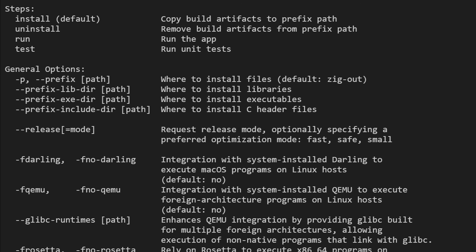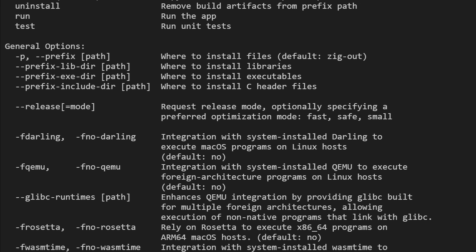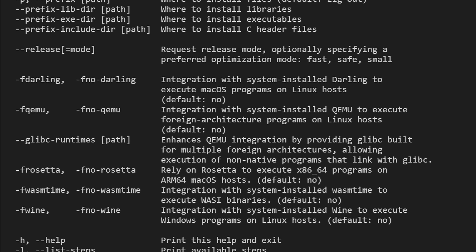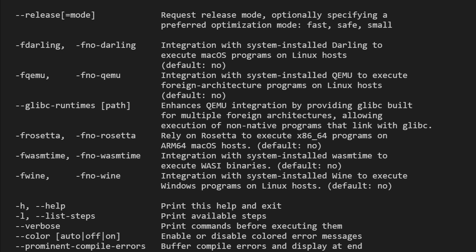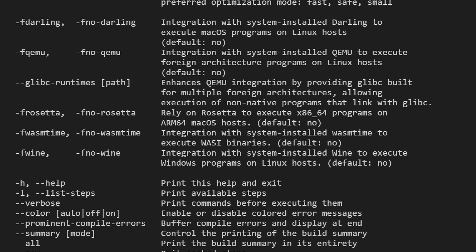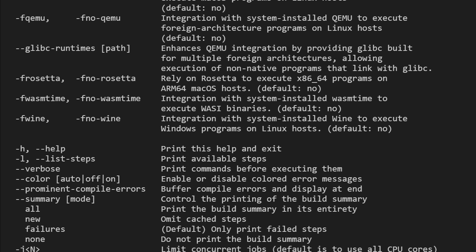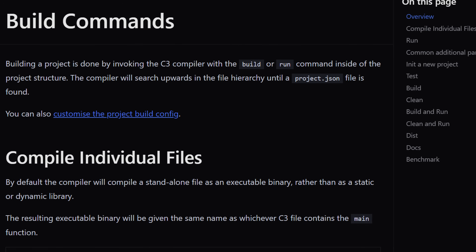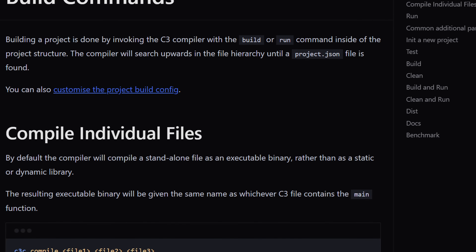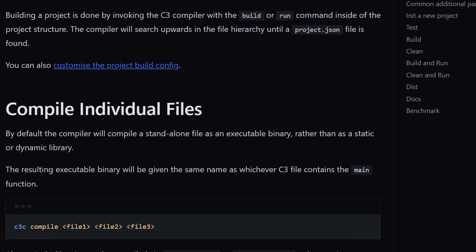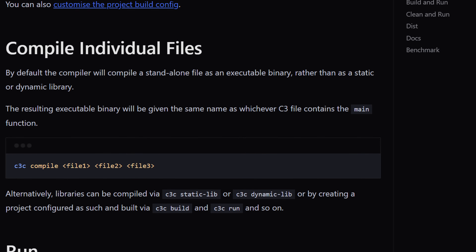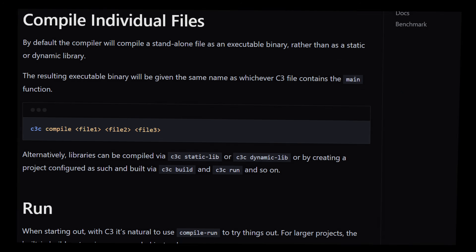One thing both have going for them is tooling. The Zig compiler can compile C and Zig, import C headers directly, cross-compile out of the box for dozens of targets, replace Clang in many cases, and provide a unified workflow for building entire toolchains. This is why many companies increasingly use Zig not necessarily as a language, but as a build orchestrator and cross-compiler. C3's tooling is more modest but more focused — it doesn't try to be a platform, it just tries to make C-style development more pleasant.